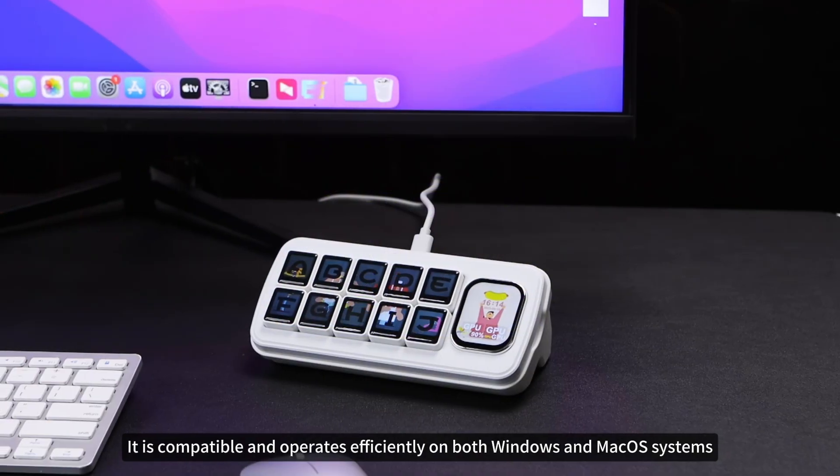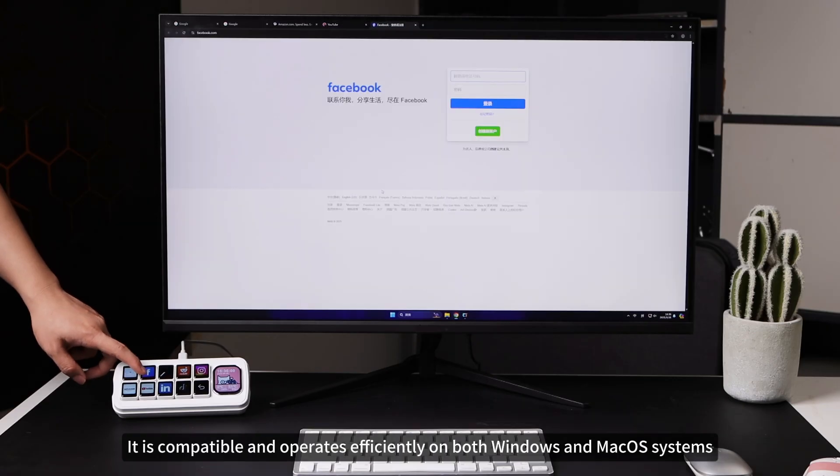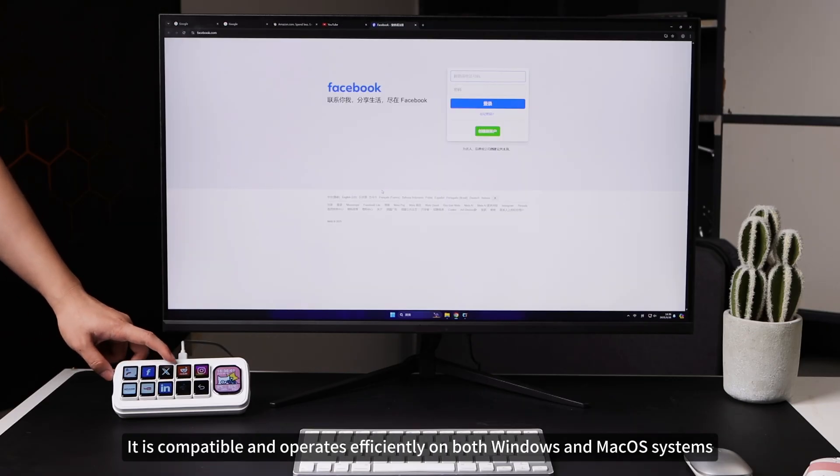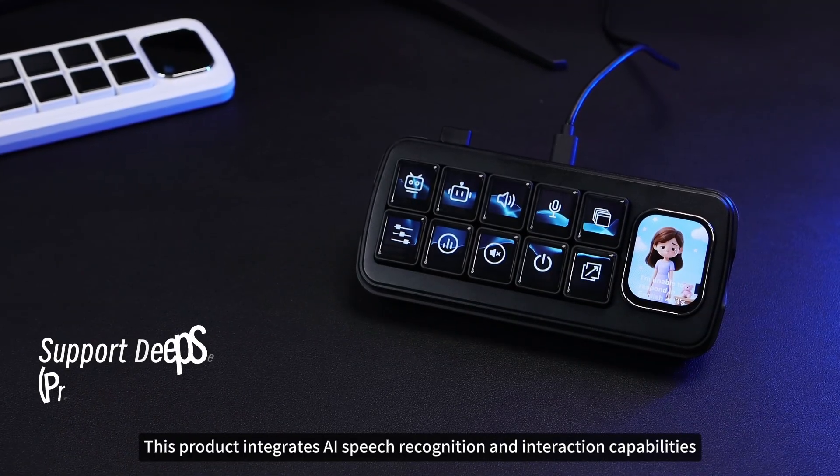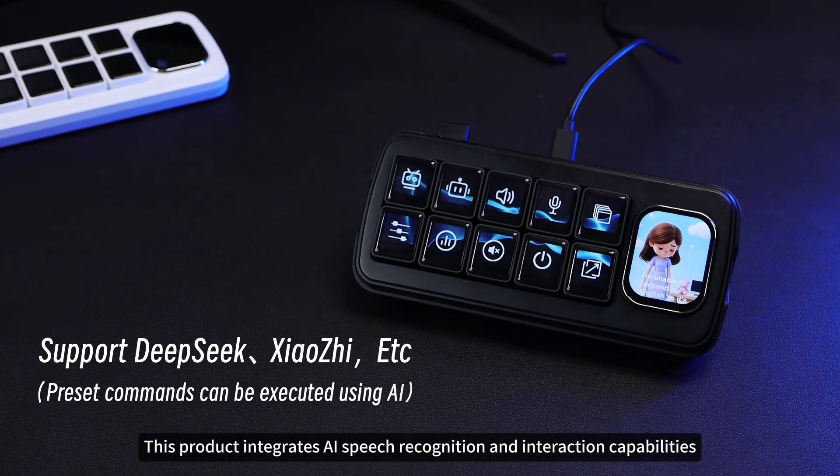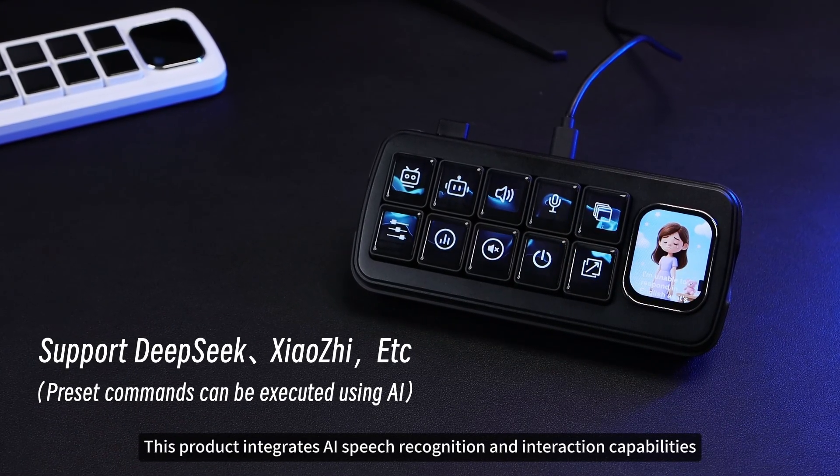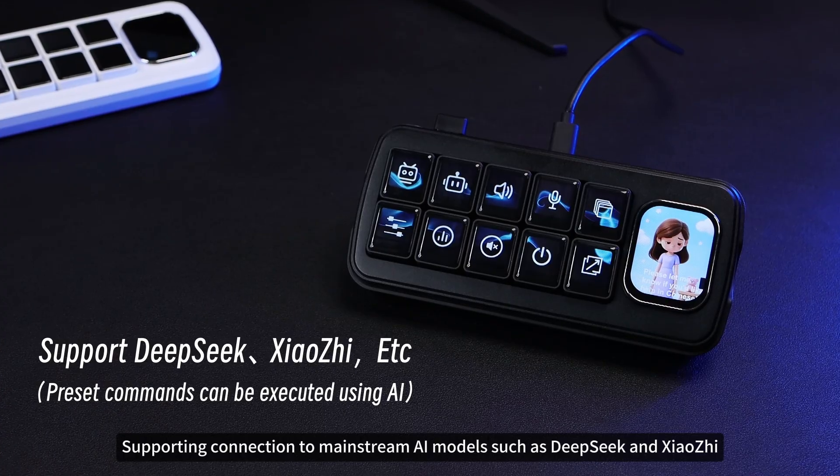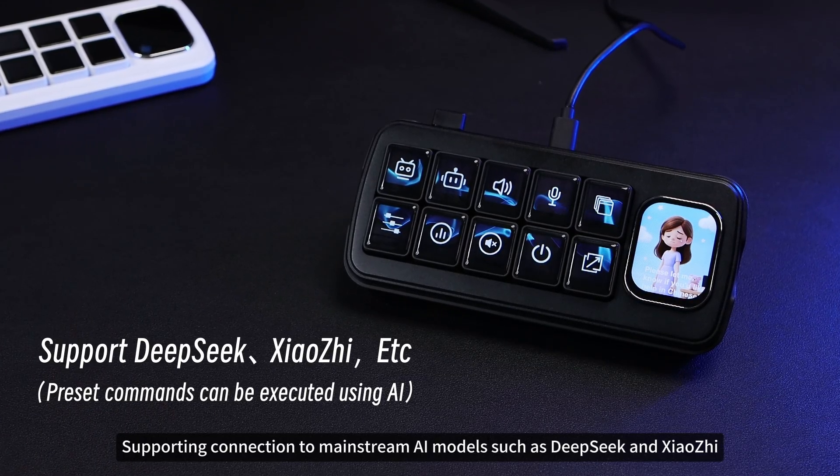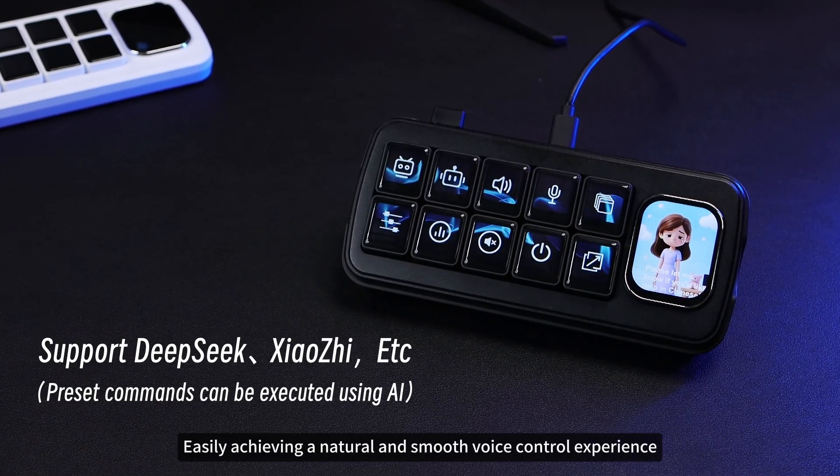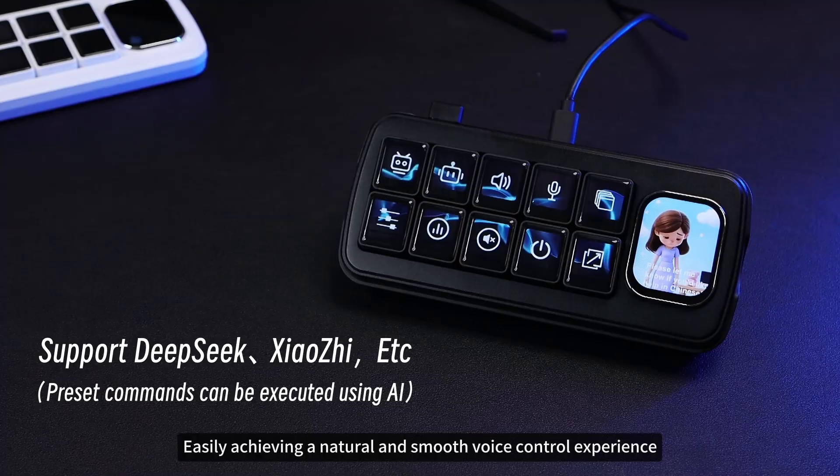It is compatible and operates efficiently on both Windows and macOS systems. This product integrates AI speech recognition and interaction capabilities, supporting connection to mainstream AI models such as DeepSeq and Xiaojie, easily achieving a natural and smooth voice control experience.